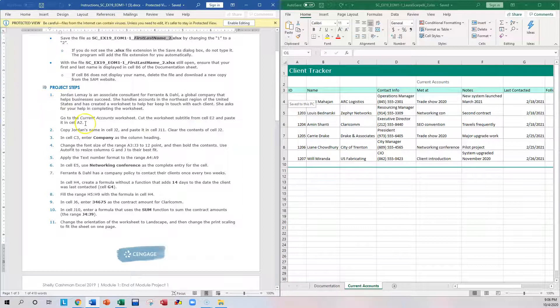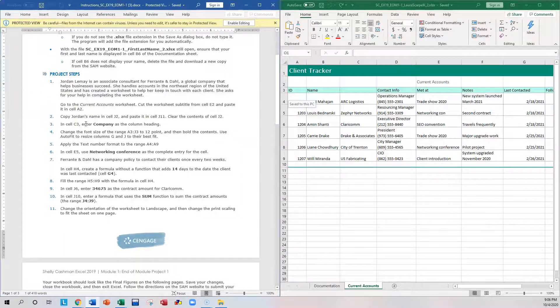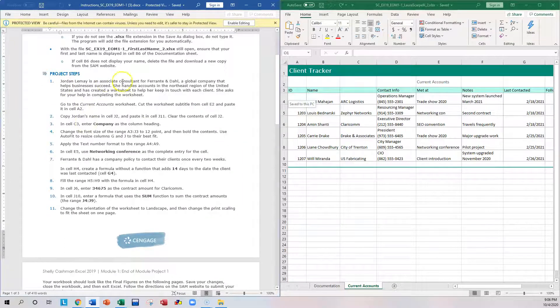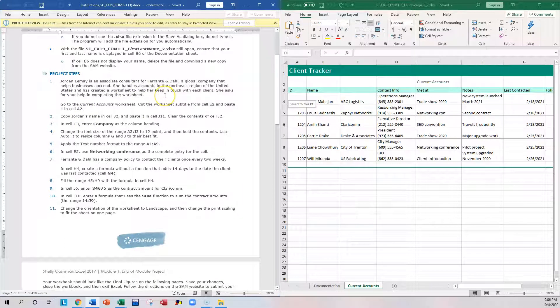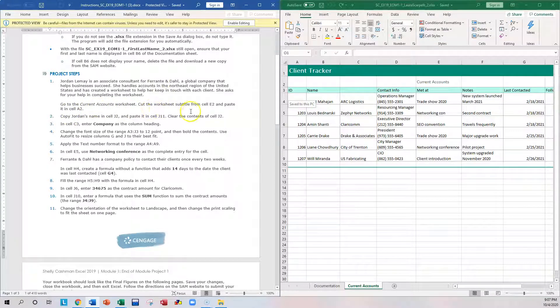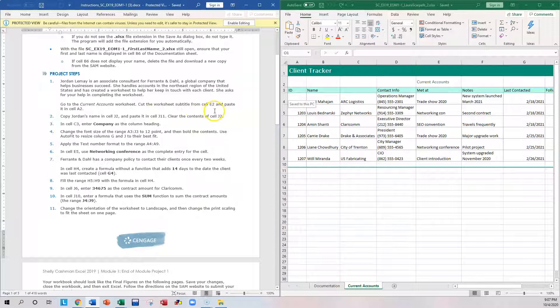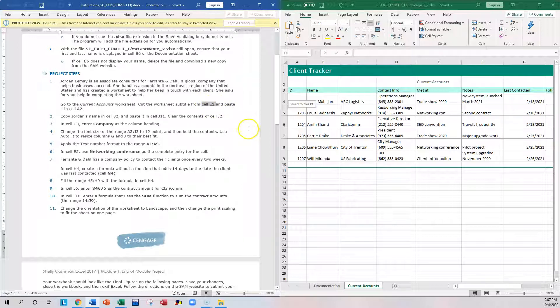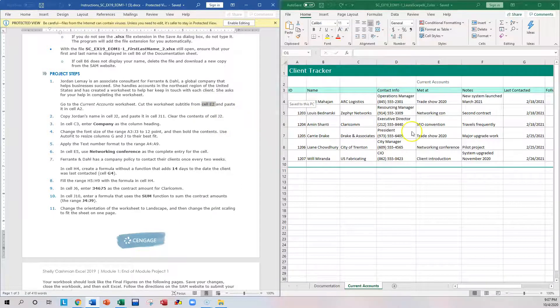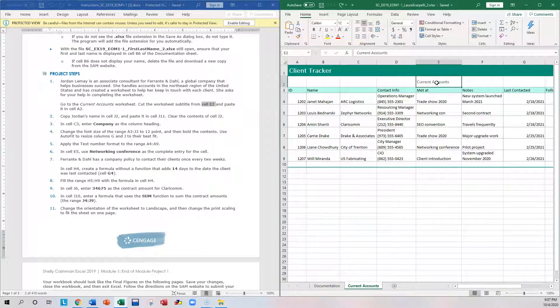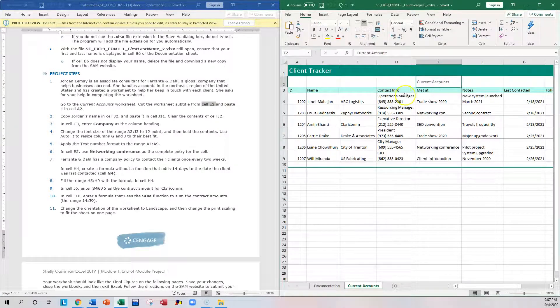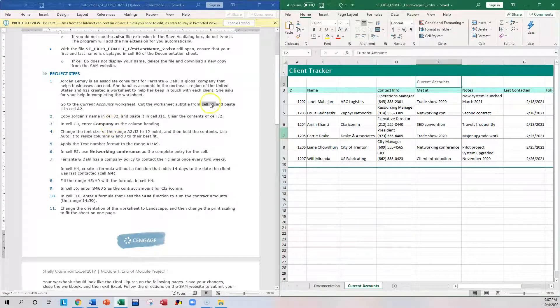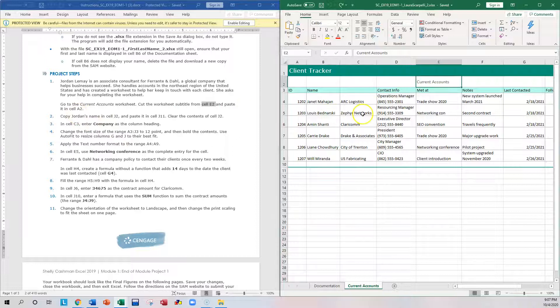And here are your steps. So now start working on your steps. So it explains the first step, and it says go to the Current Accounts worksheet. Cut the worksheet's subtitle from cell E2 and paste it in cell A2. So the first thing is navigate to cell E2. So that's right here, it says Current Accounts, and cut and paste it into A2.